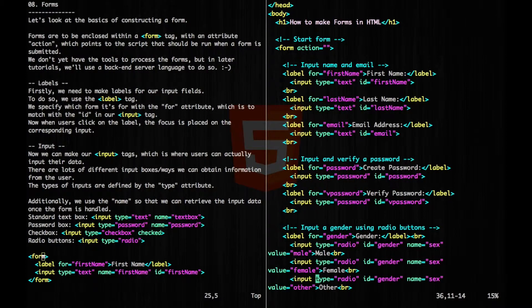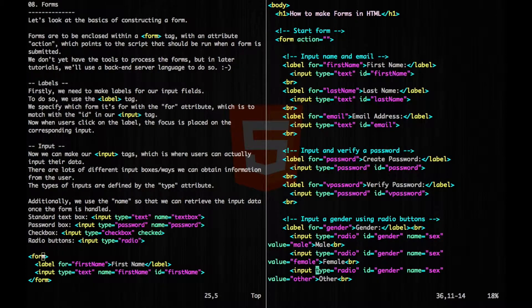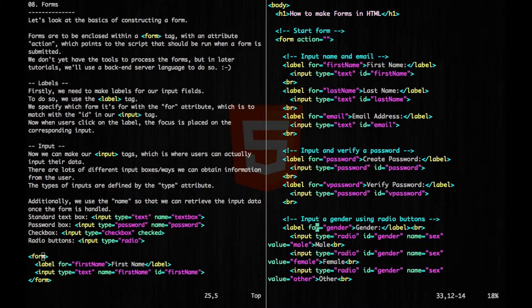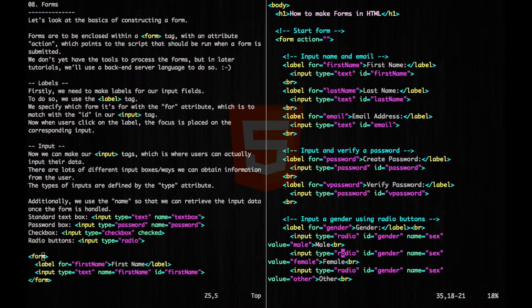And then lastly, we're going to have a radio button that specifies the gender. So this is going to be for gender, and it's going to be of type radio.